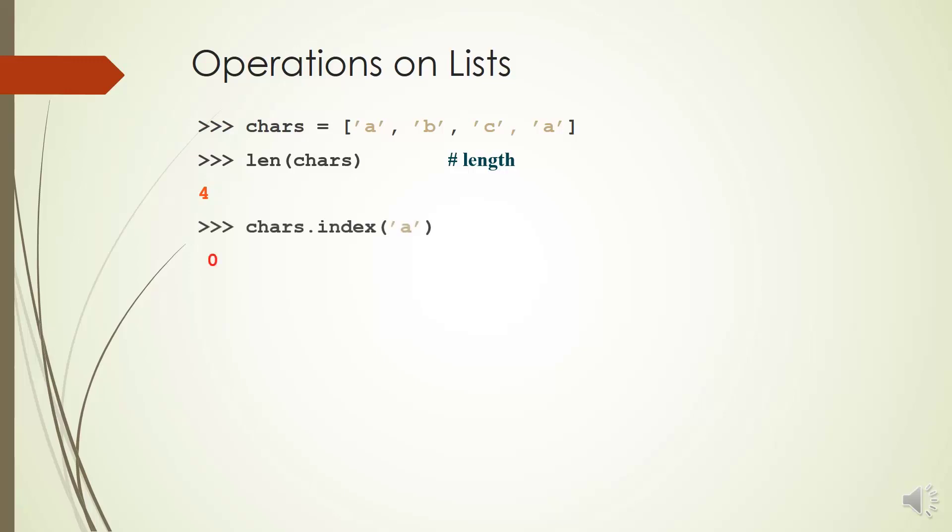In this example, we have charge.index(itemA). We will get 0. Method count helps us to get the number of occurrences of an item.